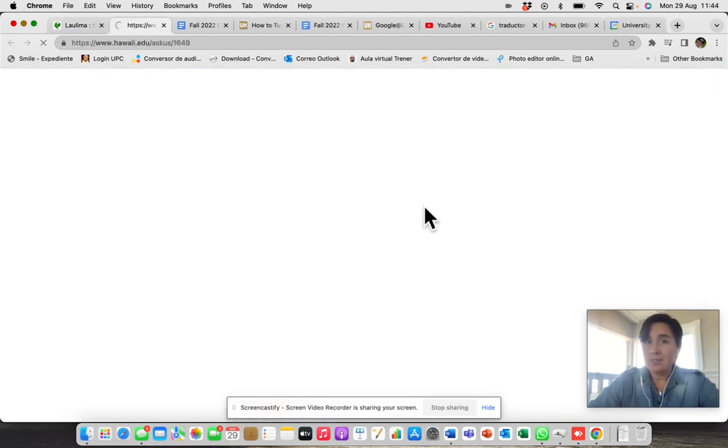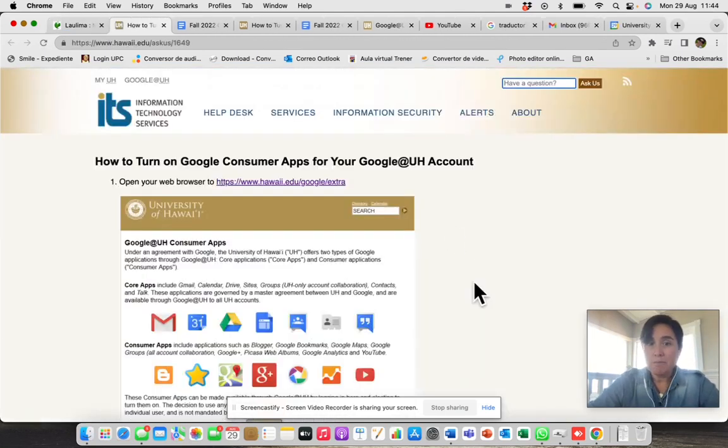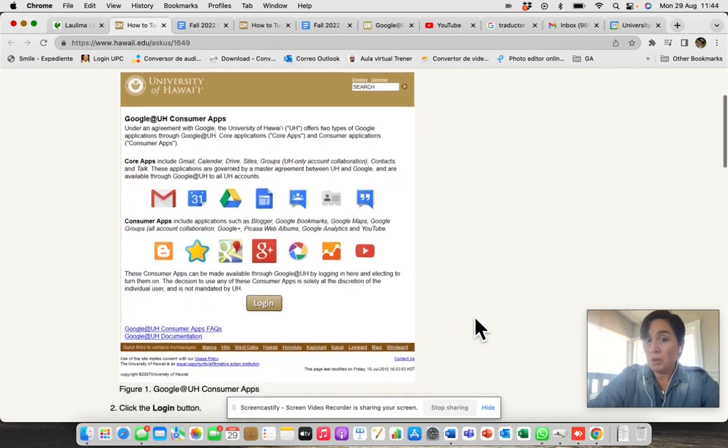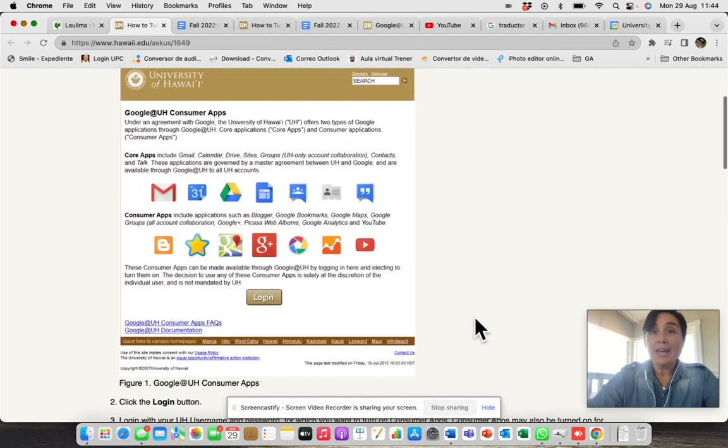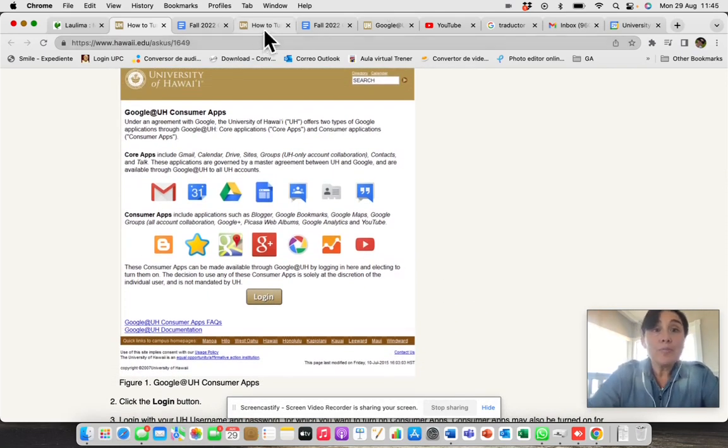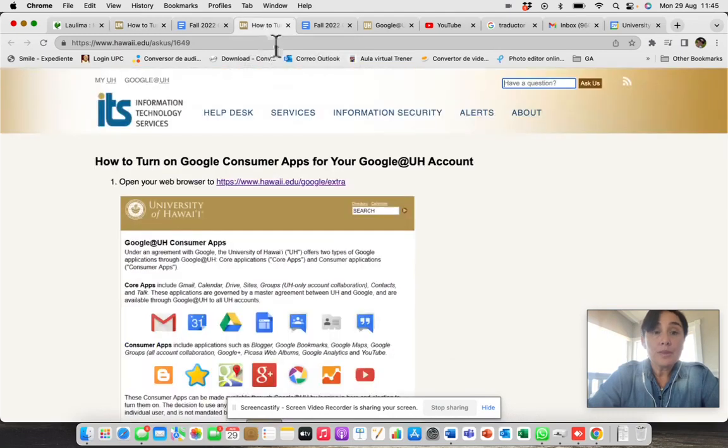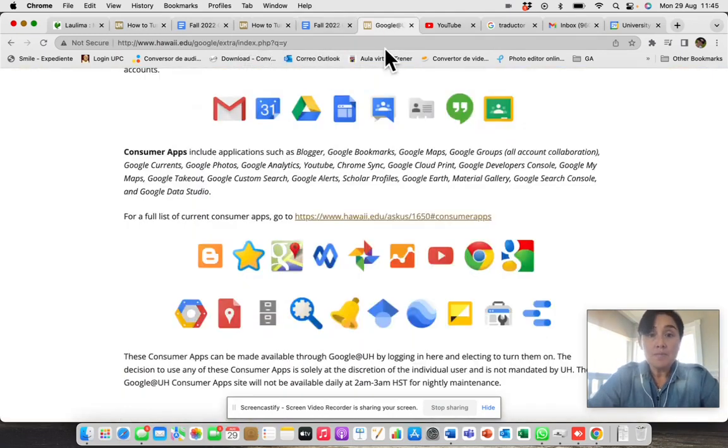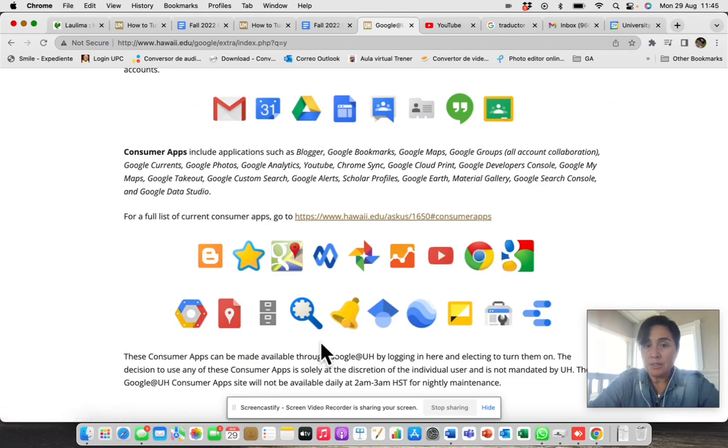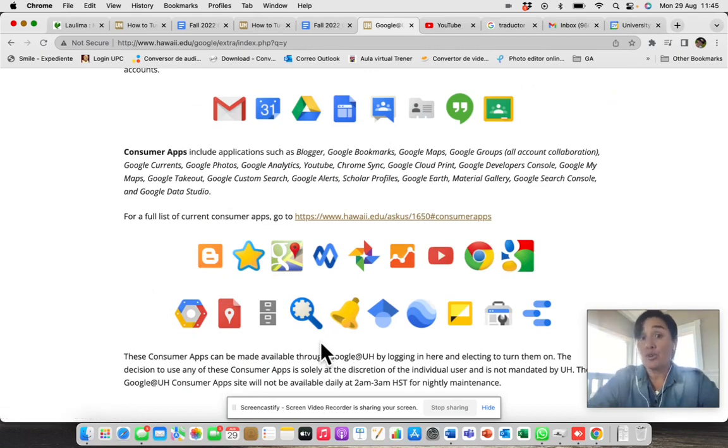It is actually very easy. You have to log in, you have to accept some conditions, and that will take you, let me see, to many consumer apps that you can later use in your courses.